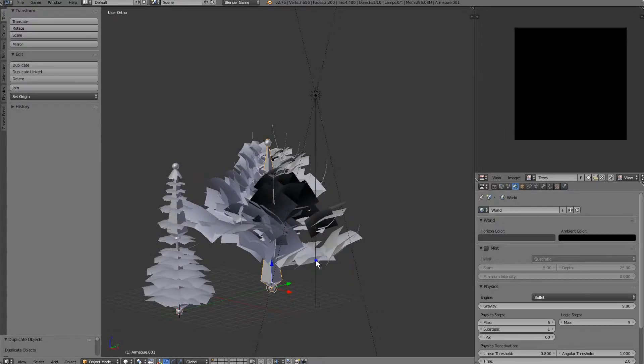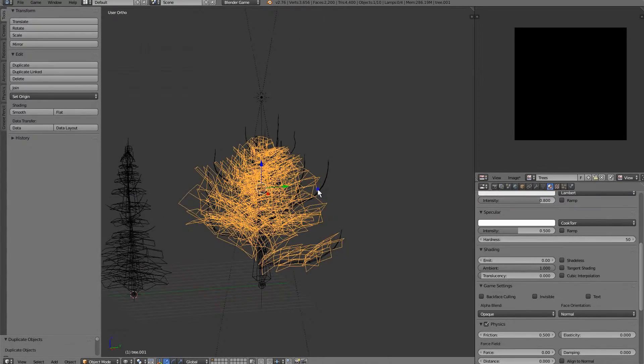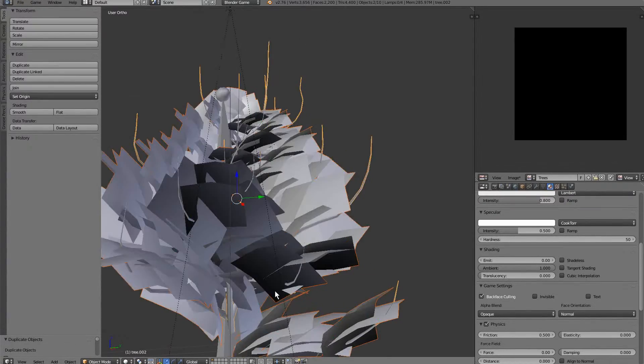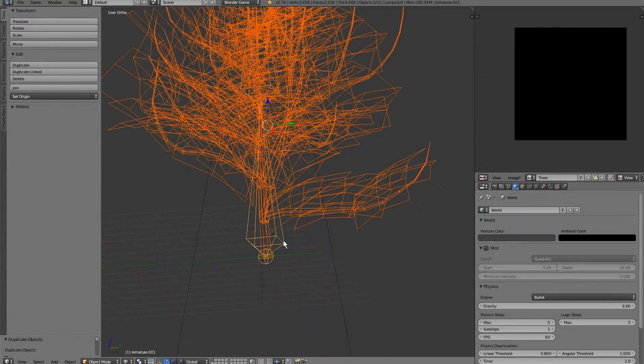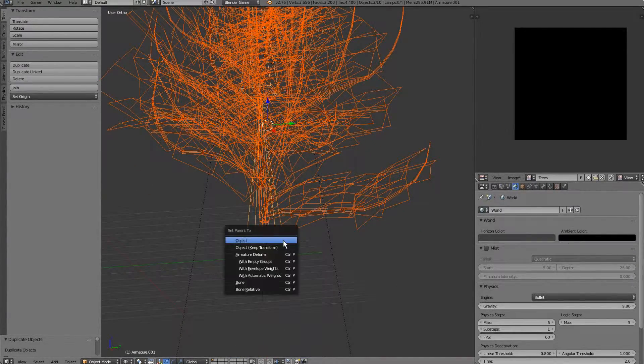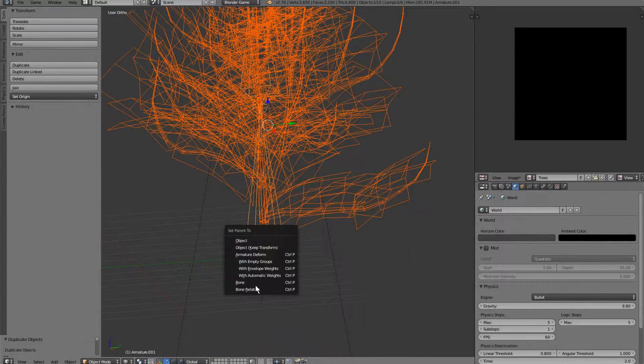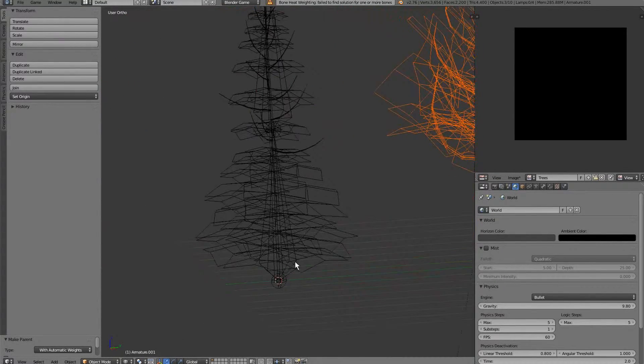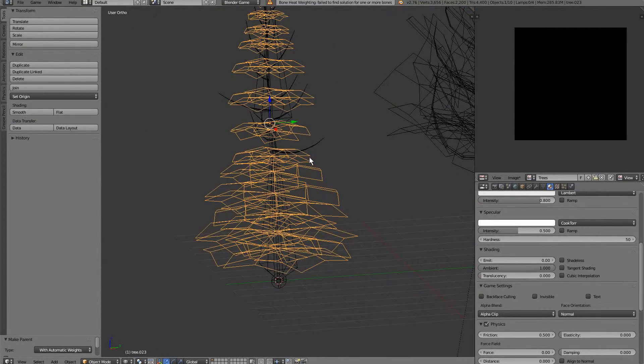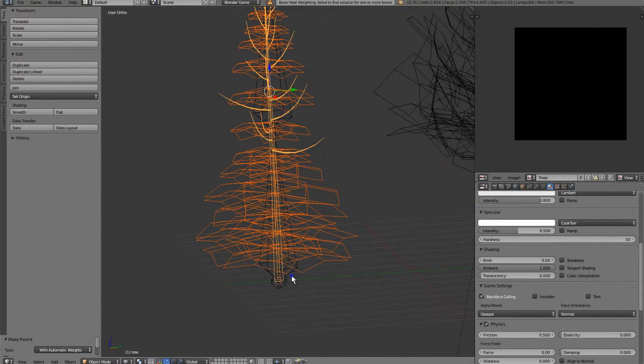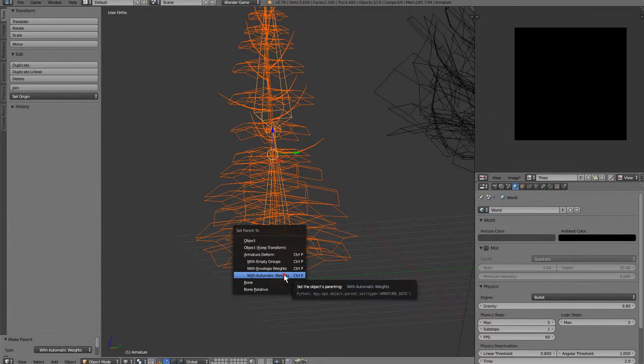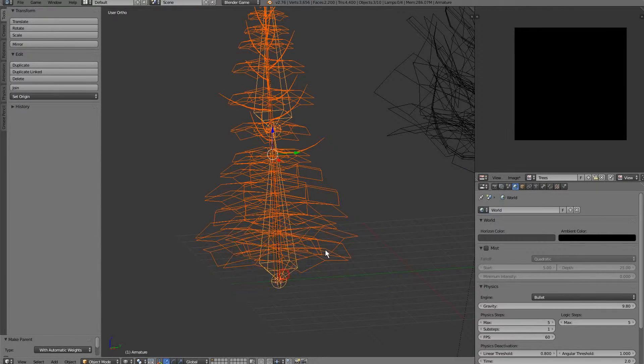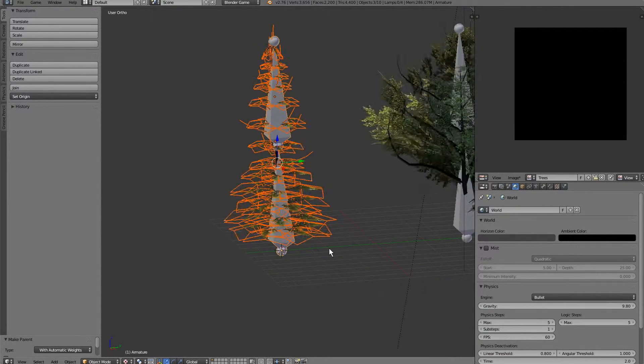Now what we can do is grab both of these trees here, the leaves and the trees, and go ahead and Ctrl-P, automatic weights. Ctrl-P with automatic weights.